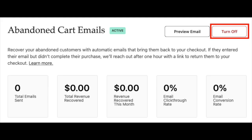Abandoned cart emails are enabled by default. To disable abandoned cart emails, from your admin, navigate to Emails, click on the Abandon Cart tab, and click the Turn Off button.